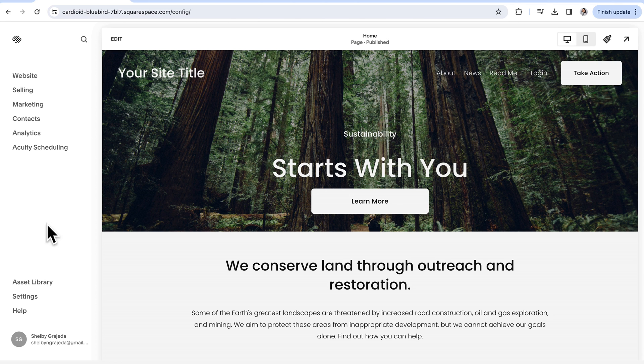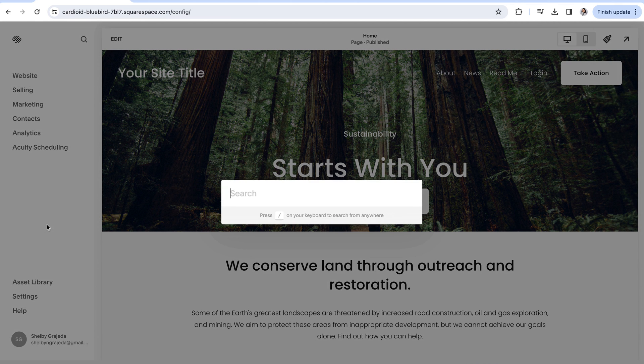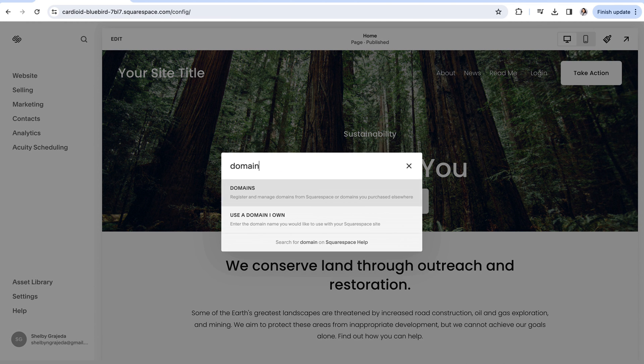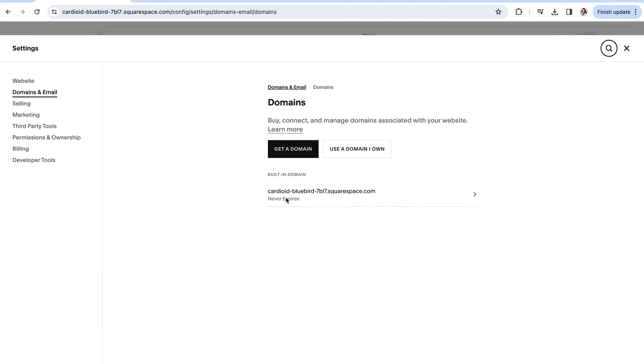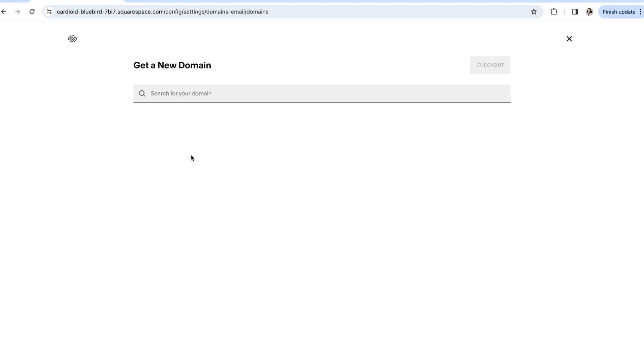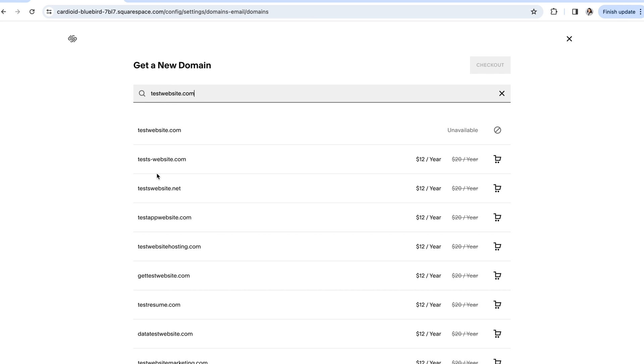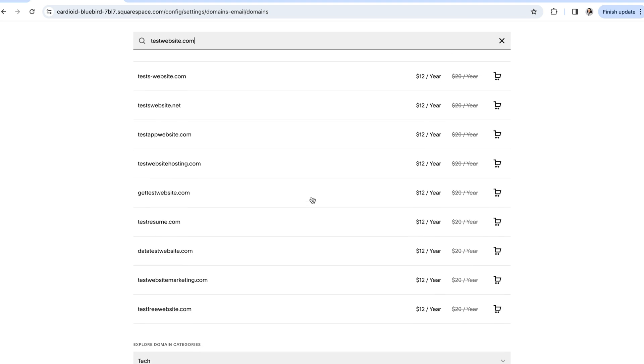We'll navigate to our domains panel again, this time by clicking slash on our keyboard, typing in domains, and then from here, you'll want to click on get a domain. Once you're here, you can search any domain name you'd like in this search bar, and Squarespace will let you know if it's available or not.